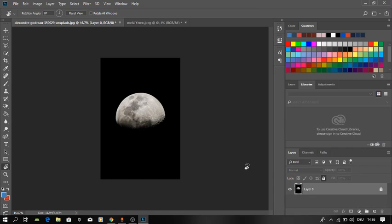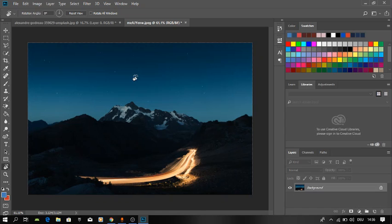What's up guys, today we're going to make a tutorial about how to add a picture of the moon into other pictures. I took these two pictures from the internet and I'll leave the link in the description if you want to download them.